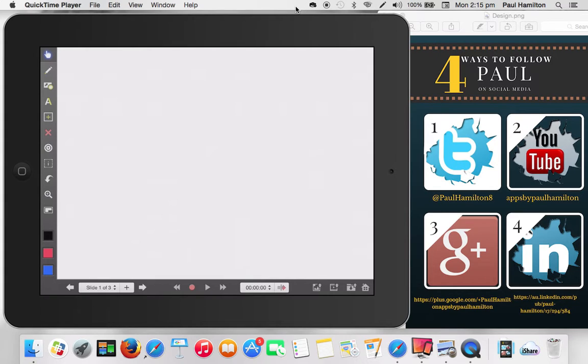Hello, Paul Hamilton here. Quick activity today to get your kids really thinking creatively and some divergent thinking skills at the start of your lesson.